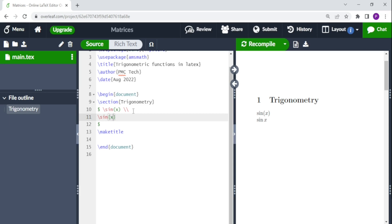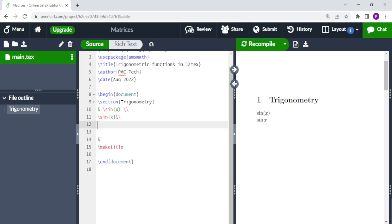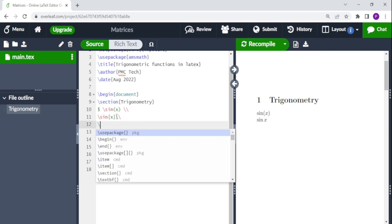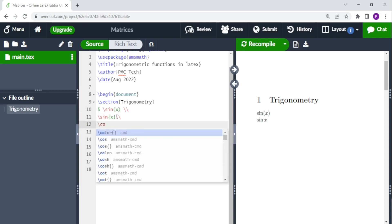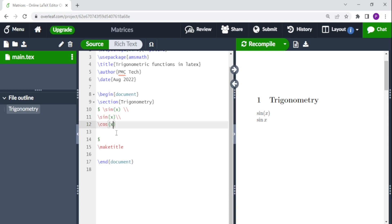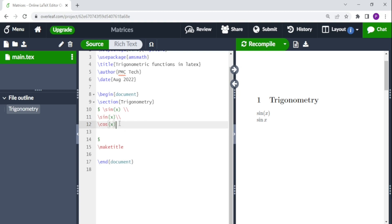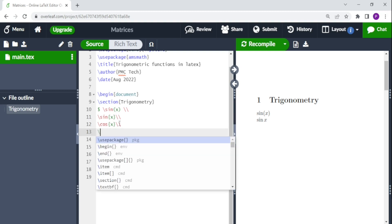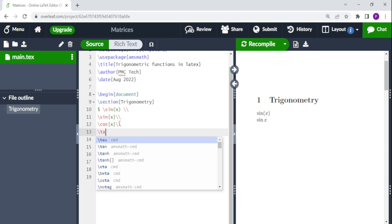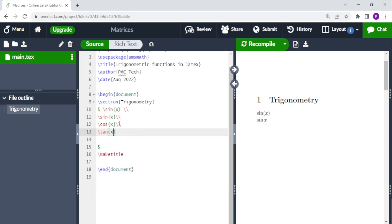For cosine, you do backslash cos x. The same applies to tangent — you do backslash tan. If you want it in brackets you can add brackets, and if you don't want brackets you use curly brackets.